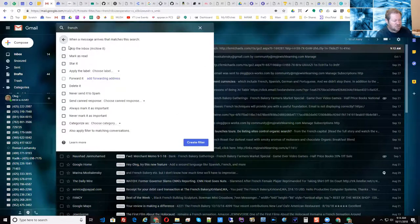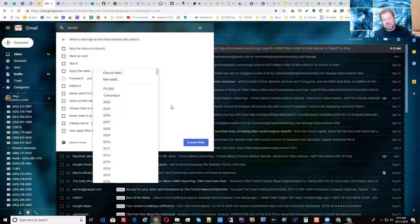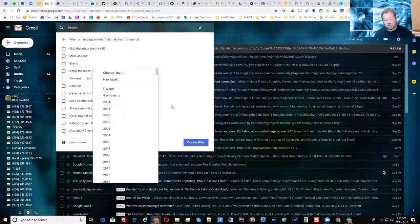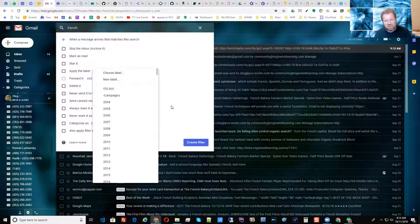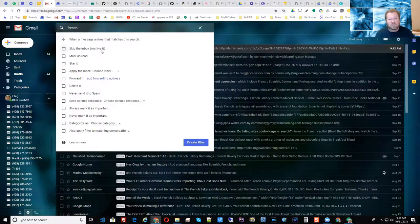Pull down the box on the side of the search — it already says 'has the words French in it' — then click create a filter. Here you indicate what you want to do: apply a label. You can either create a new label called French or select an existing one and have that checkbox checked. If you want to skip the inbox, you check 'skip the inbox and archive it.' So if you put those two things together, it will get it out of your face and automatically file it under that category every time an email comes in with that criteria.